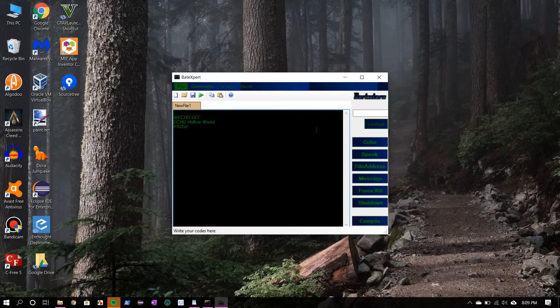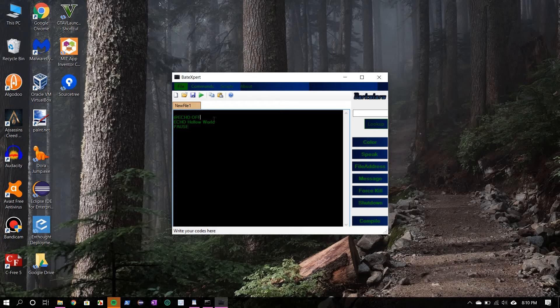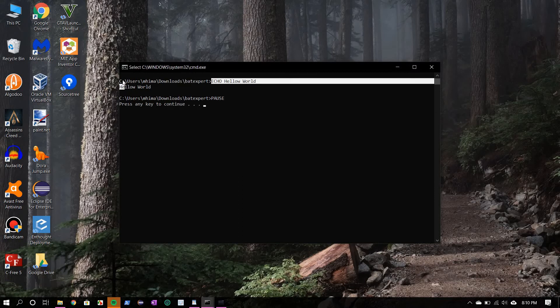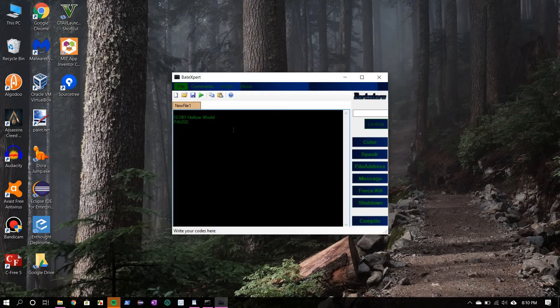But do you notice something here? Earlier to print hello world we just wrote echo hello world. Now we have two extra lines: this @echo off and this pause. So what do they do? Let's try to figure out by removing them. First I will remove echo off and then I will play this. So you see, earlier we just had the message hello world. Now we are seeing all these path variables and all the things. So to get rid of them, we have to write @echo off.